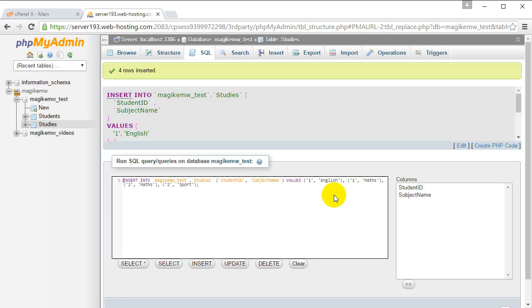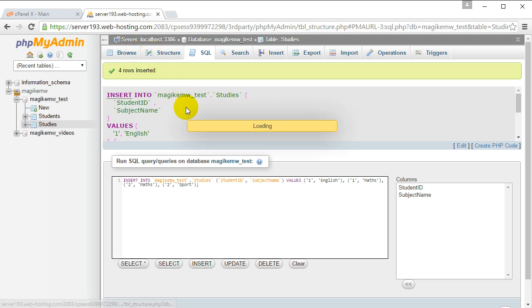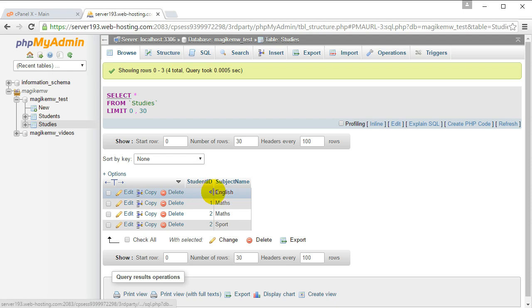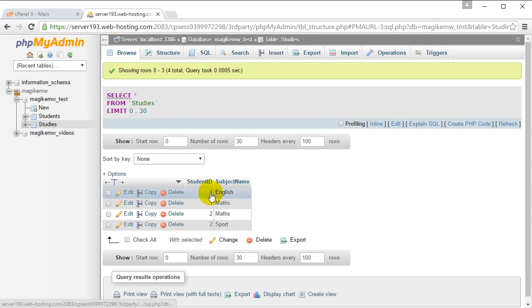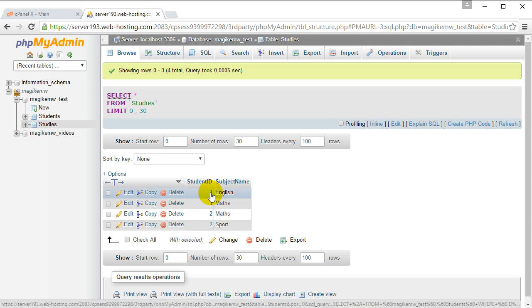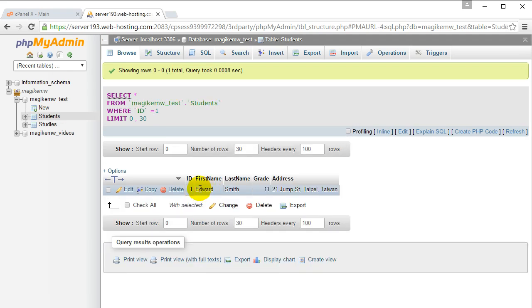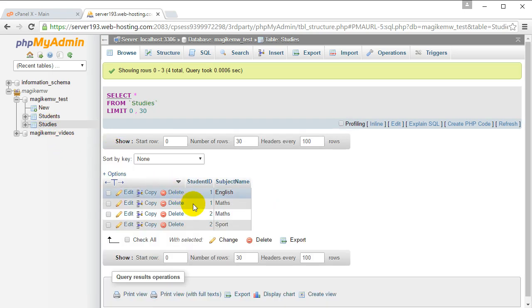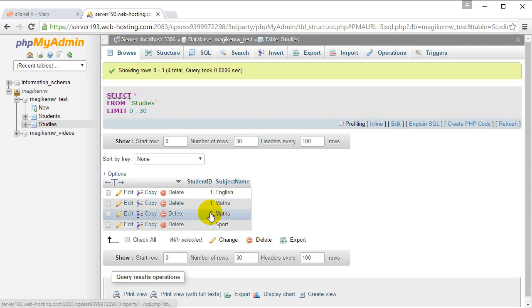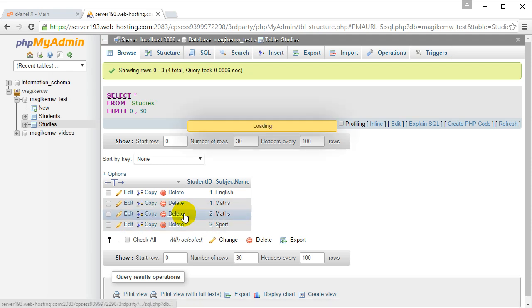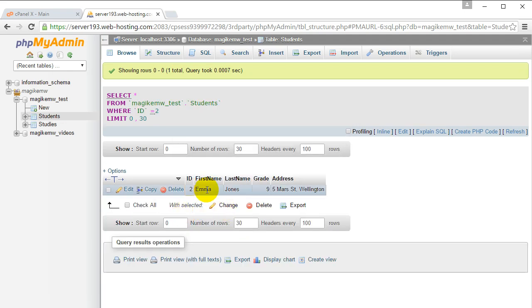You will see that it's populated this table with some data. Student ID one is studying English - what is student one? You can click on that and it shows you student ID one is Edward. That's what's good about the foreign key - you can click on this to find out who the student is. Who's student number two that studies sport? Click that and it shows you it's Emma Jones. Thanks for watching this tutorial guys, see you next time.